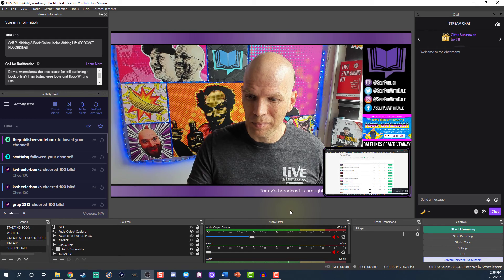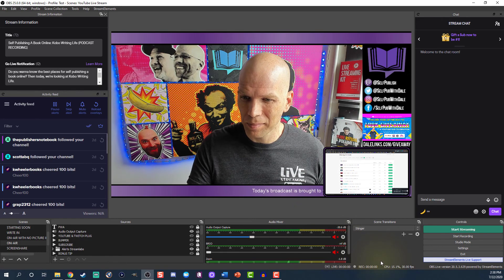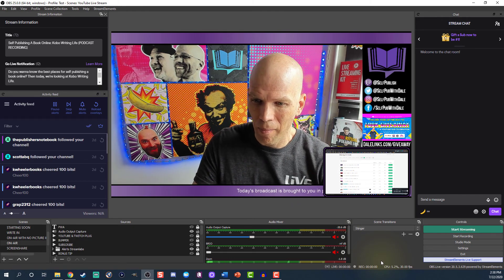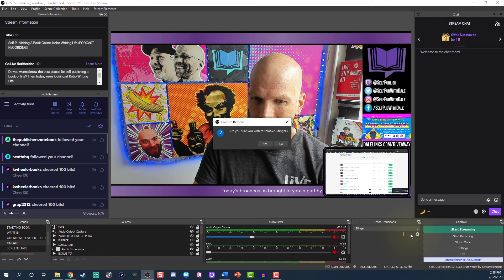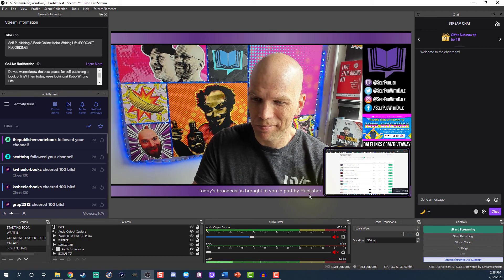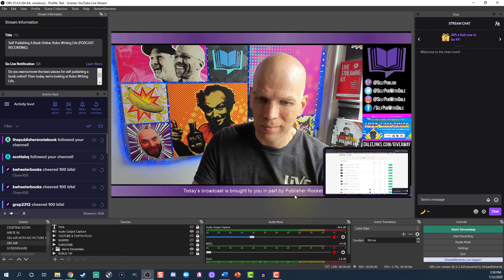Once you're set, you're ready to go live. Keep in mind, you can always delete your Stinger by clicking the minus key under Scene Transitions. So if it does not work out for you, just simply delete it.